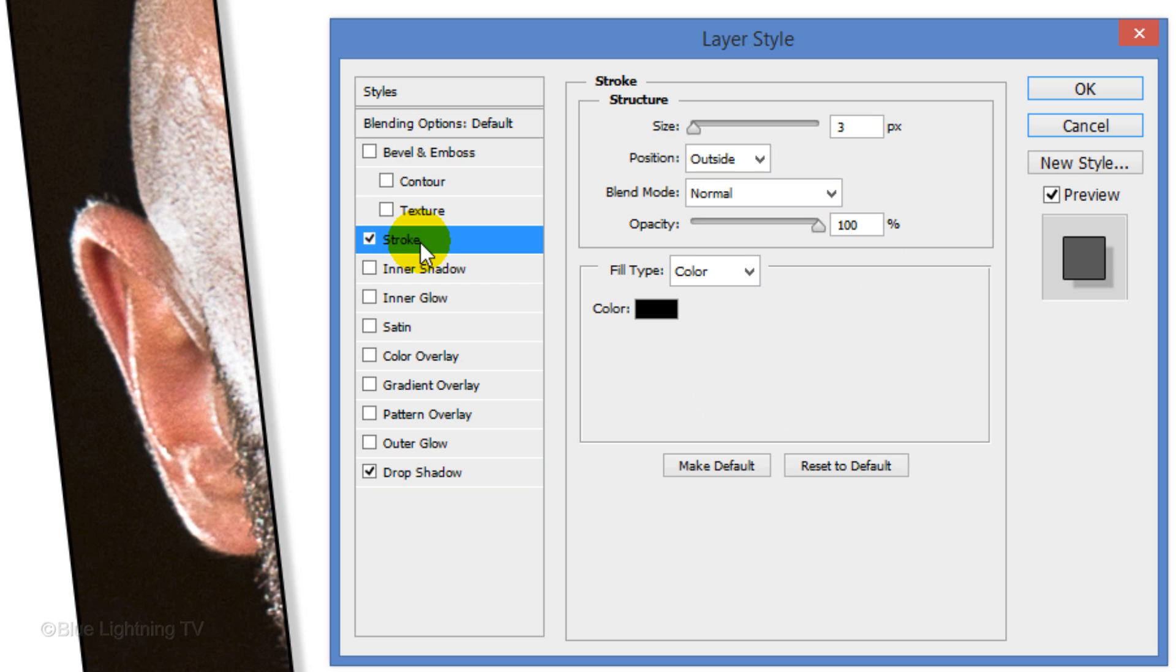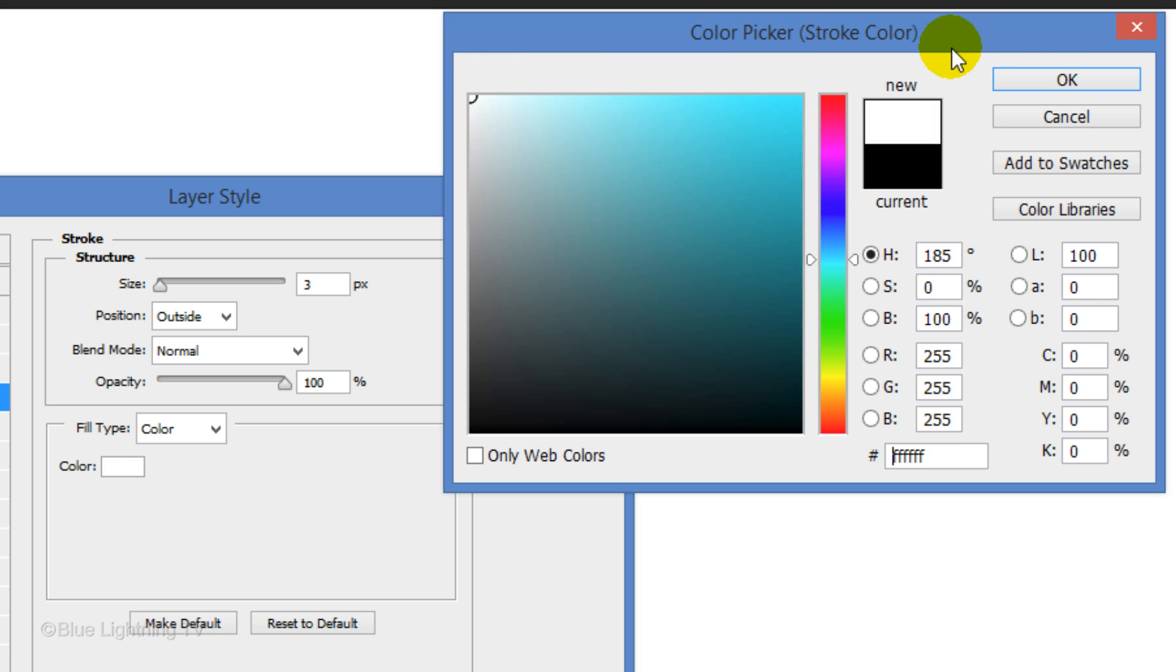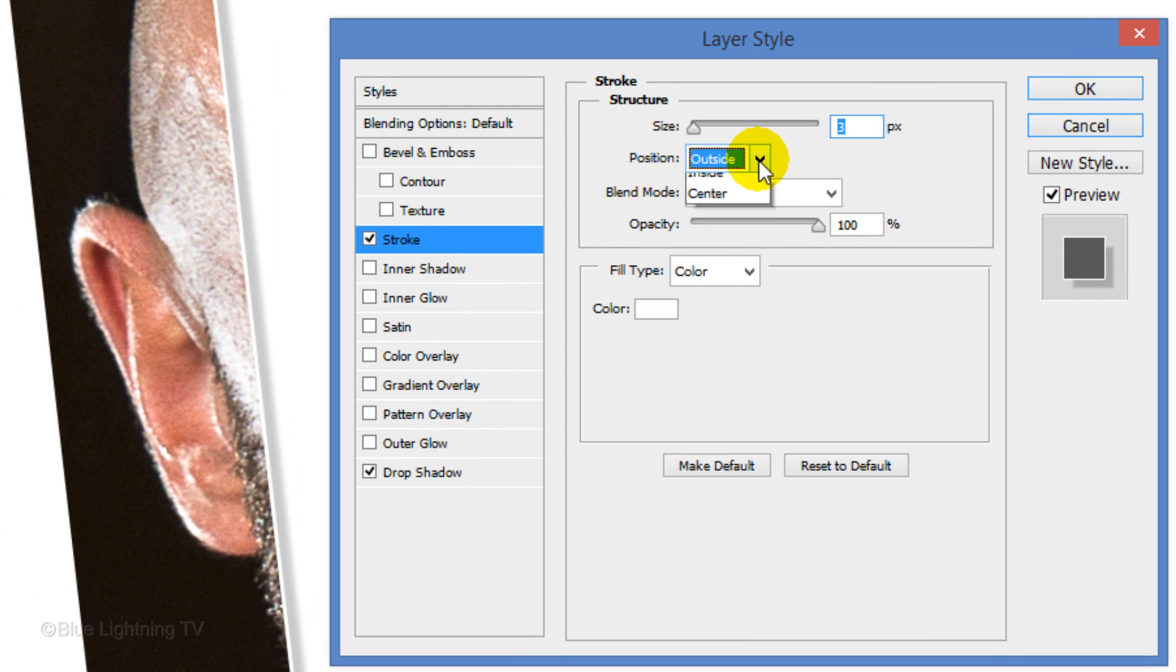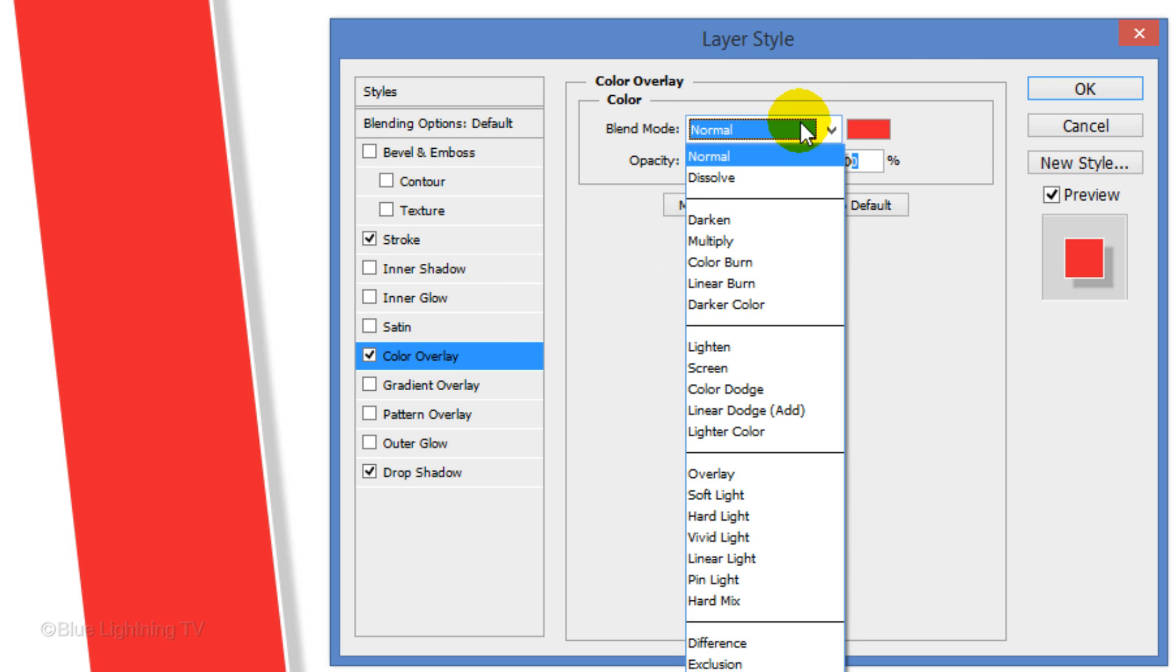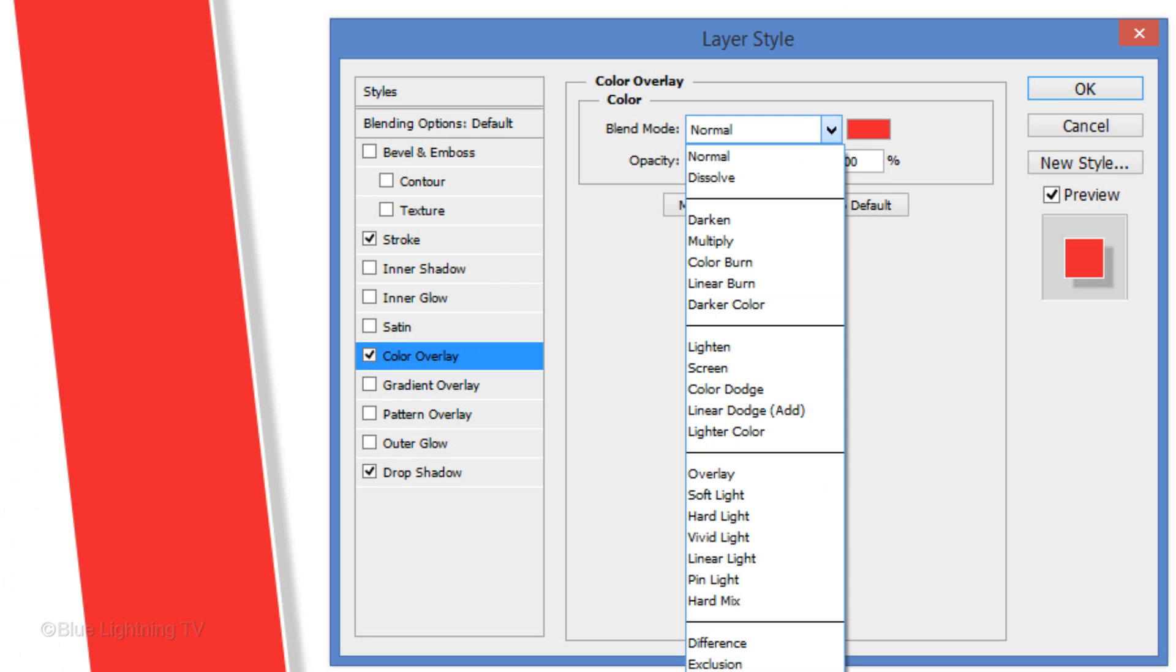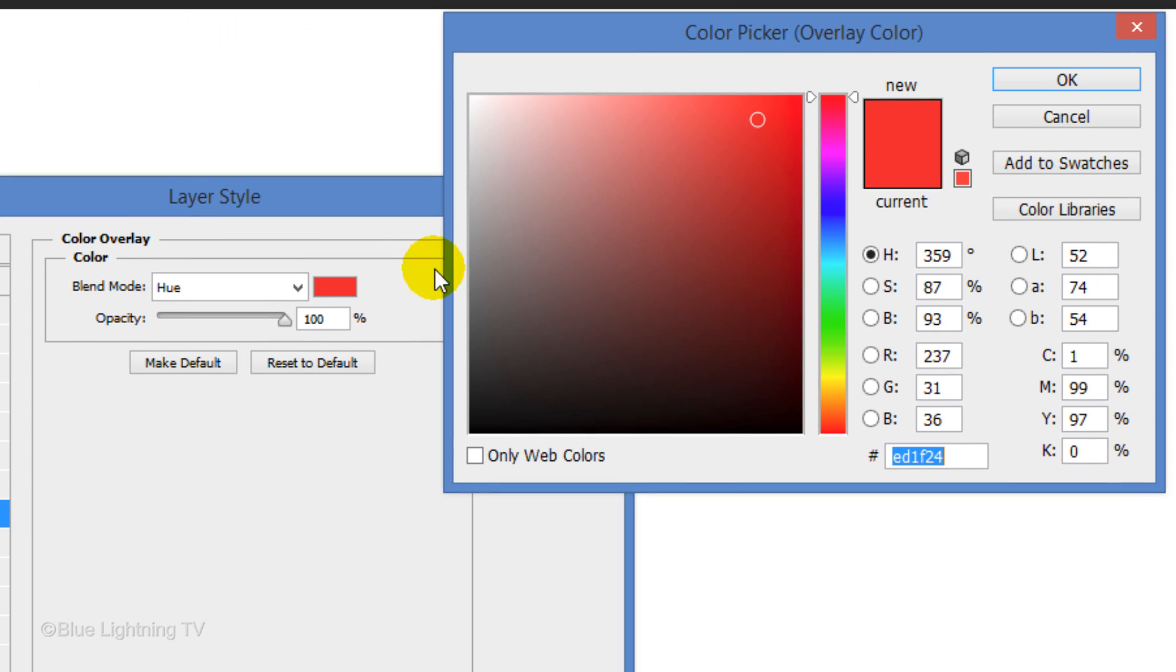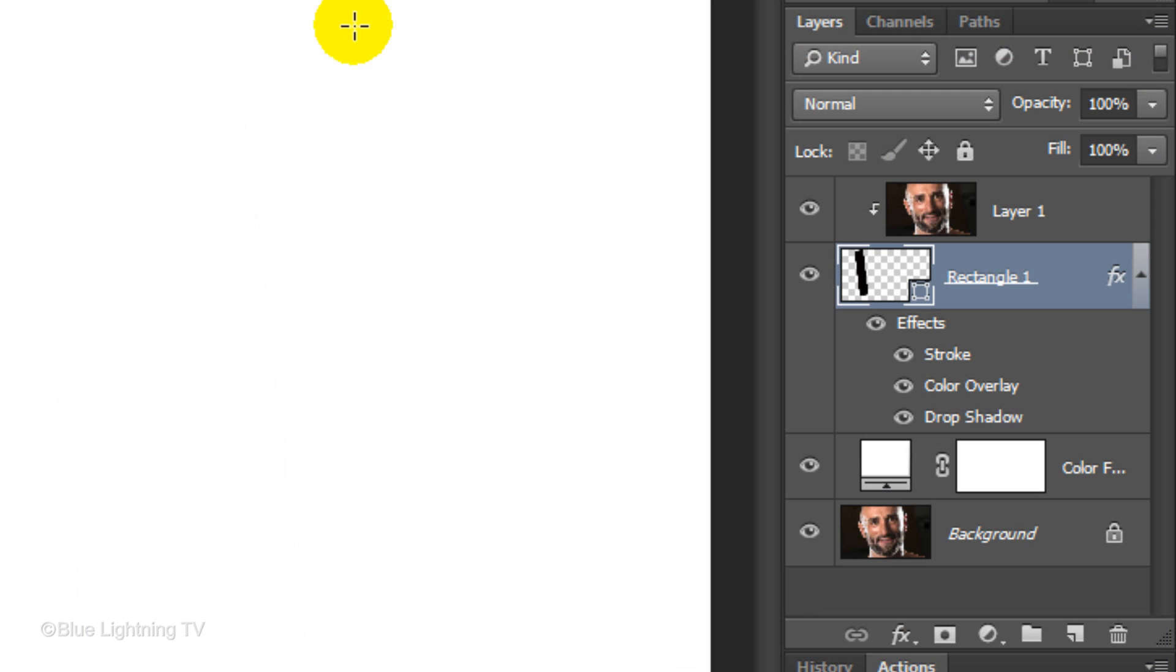Click Stroke. Click the color box, pick white and click OK. Make the position inside, click Color Overlay and change the Blend Mode to Hue. Click the color box and pick a color you like to colorize your photo. You can always change it later. Click off the eyeball next to Color Overlay to temporarily hide the effect.